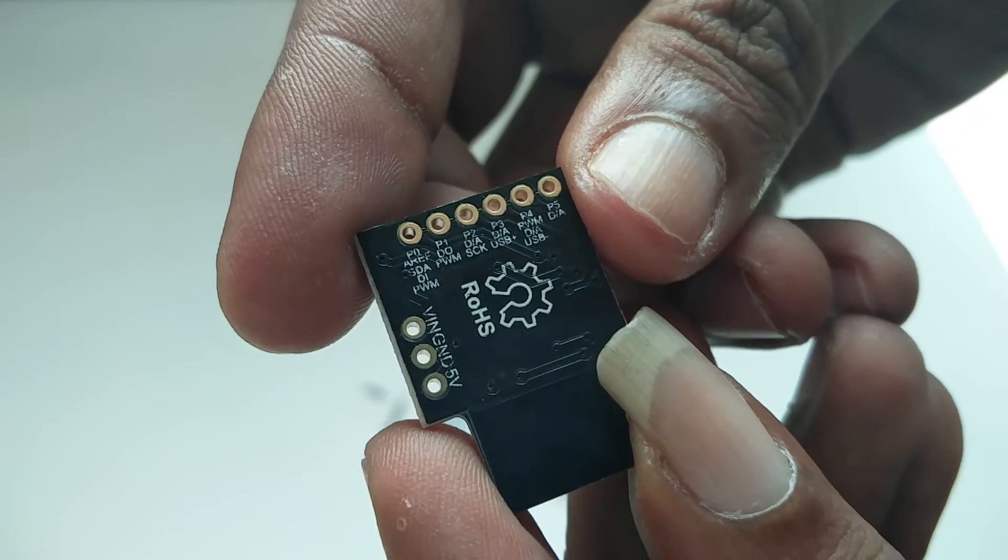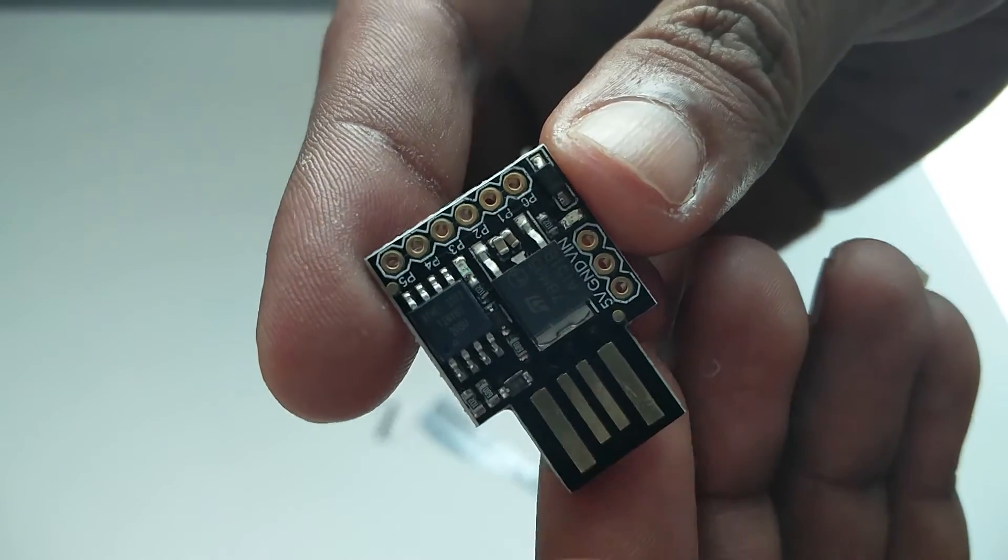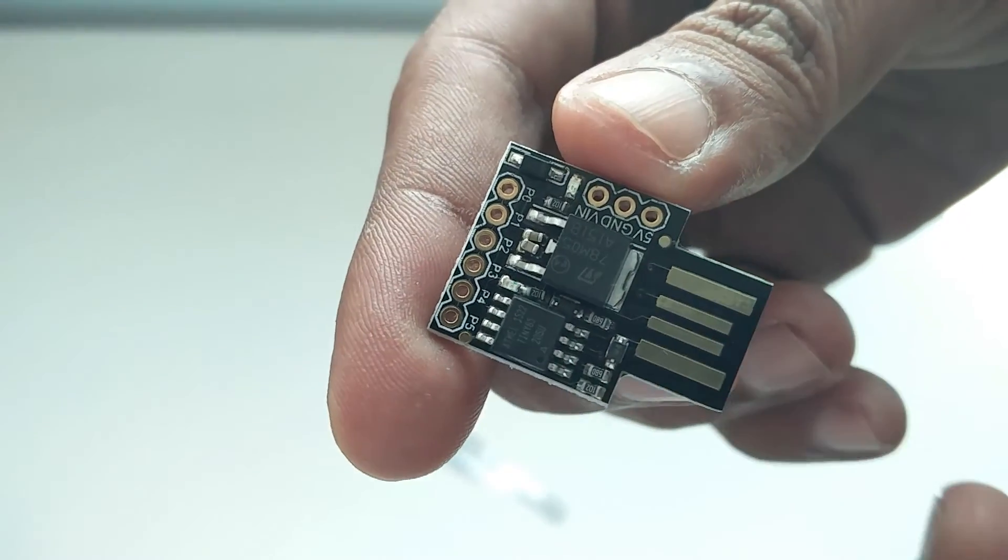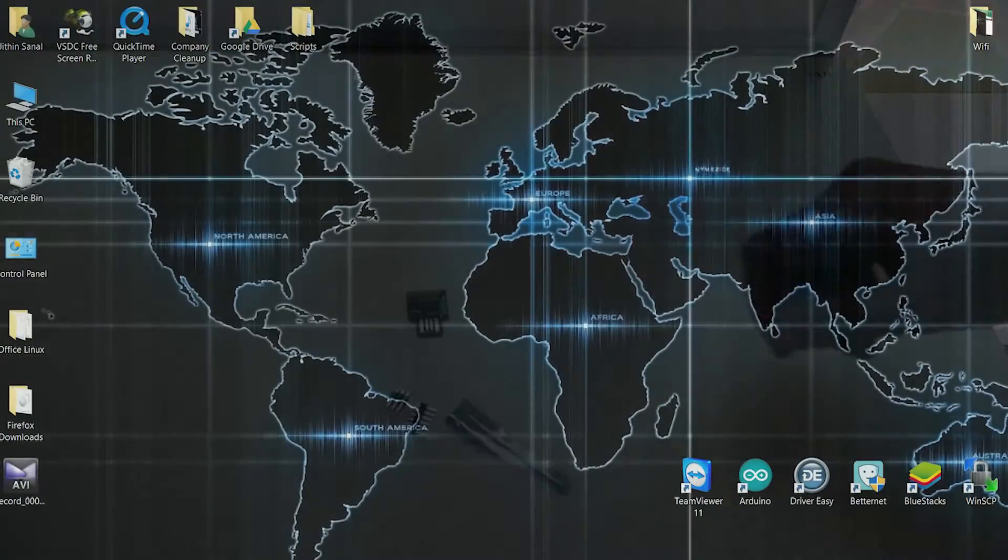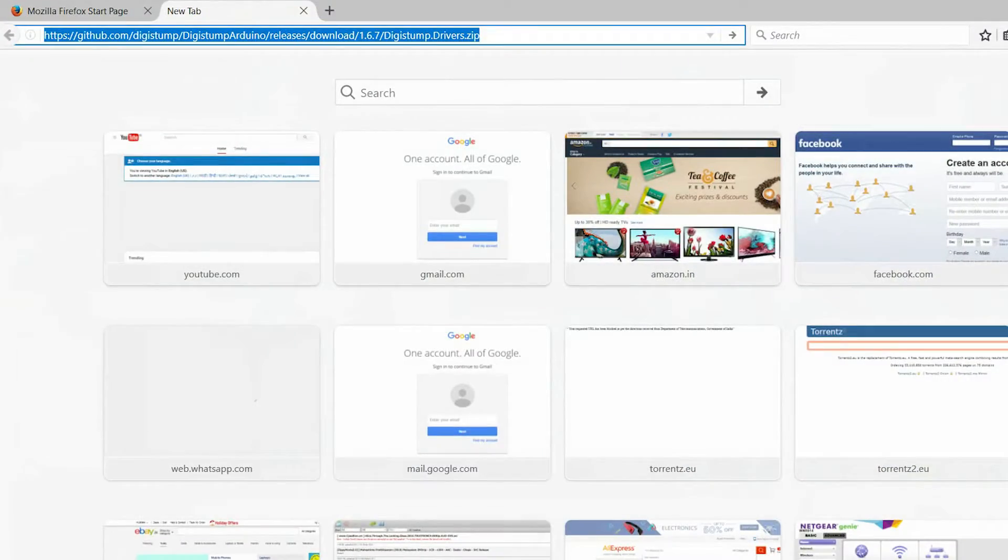We can use Arduino IDE to program DigiSpark. But the way we upload the program is a little bit different than usual Arduino. Okay, let's get started.